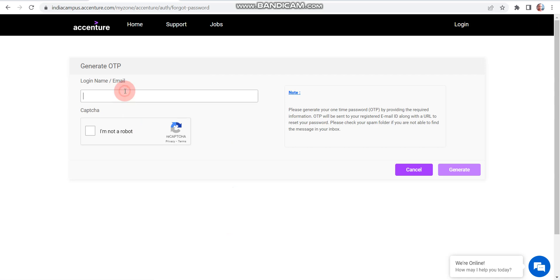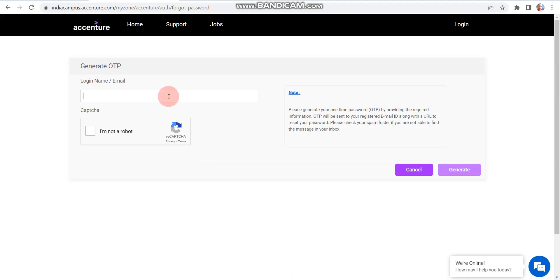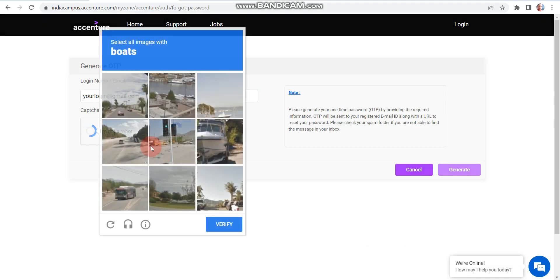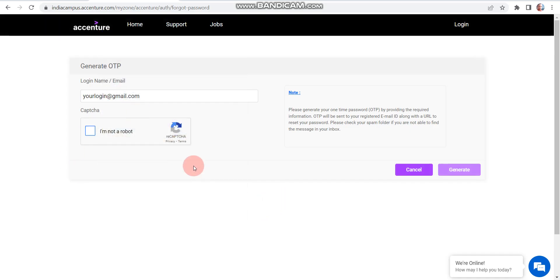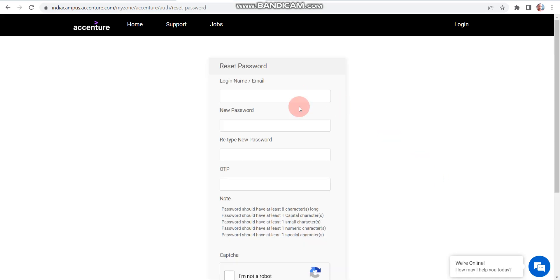After that, here you need to enter your login name. Where will you find your login name? It is in the email. This login name you have to enter here. Please note: you have to enter your login name, not any example keyword — that is just for an example. After entering your login name, you have to click on 'I am not a robot' and verify. After that, you need to click on 'Generate'.